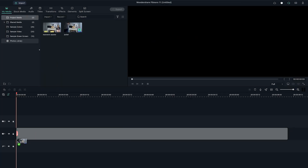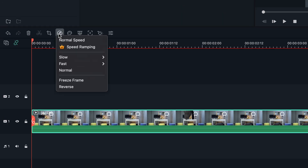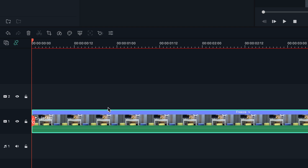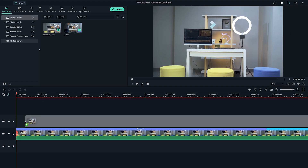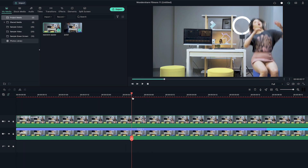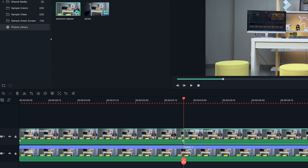Let's import the clip into Filmora. Place it onto the first video track. Freeze the frame of the empty plate with just the background and extend it as necessary. Place the clip onto the second video track and trim it until the action of the talent's jump starts. Delete the rest on the left.